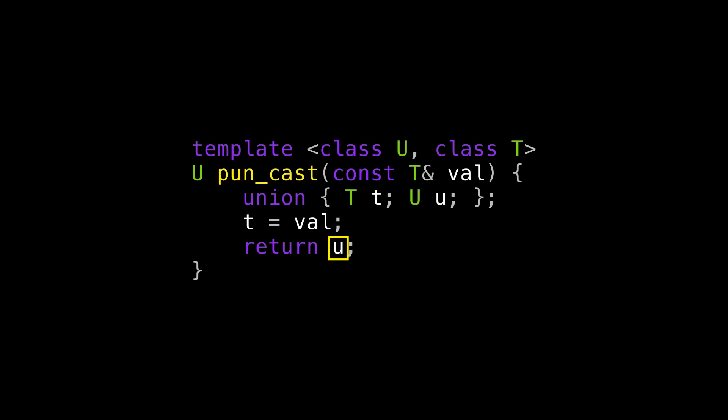One way you might think of is using a union. If we create a union that stores T and U in the same memory, and then write our T in and read it back out as a U, that seems like it should work. But it actually doesn't. It works in C, but in C++, you are not allowed to do this. In C++, the only union member you're allowed to read from is the last one you wrote to. So this implementation has undefined behavior.